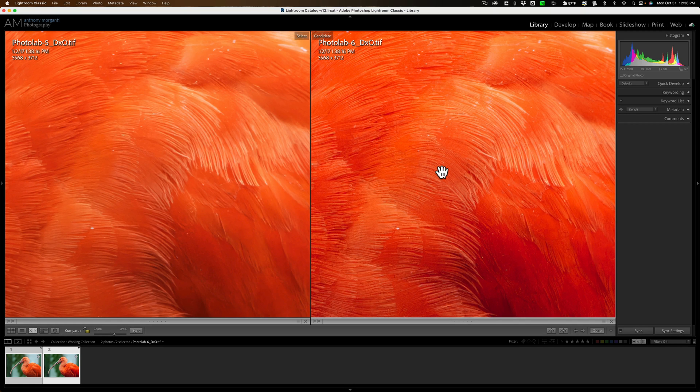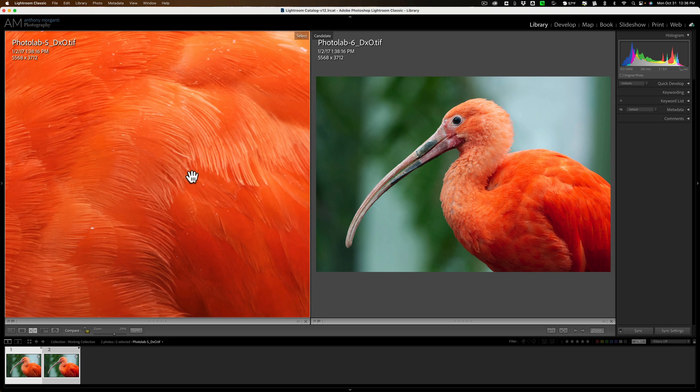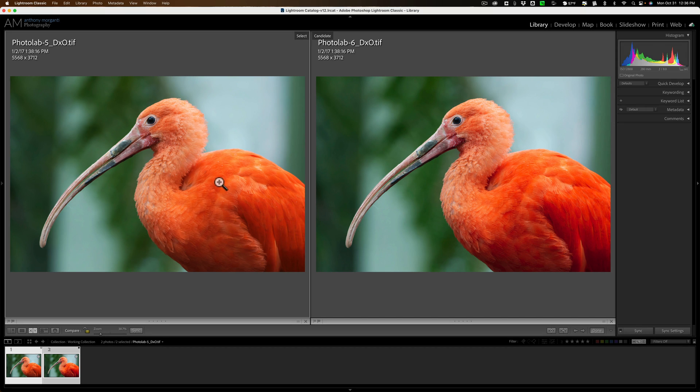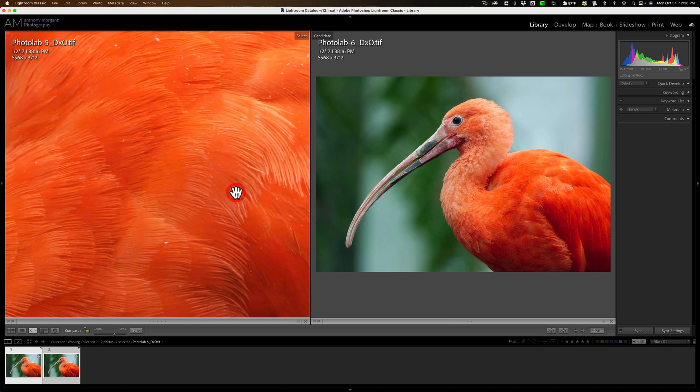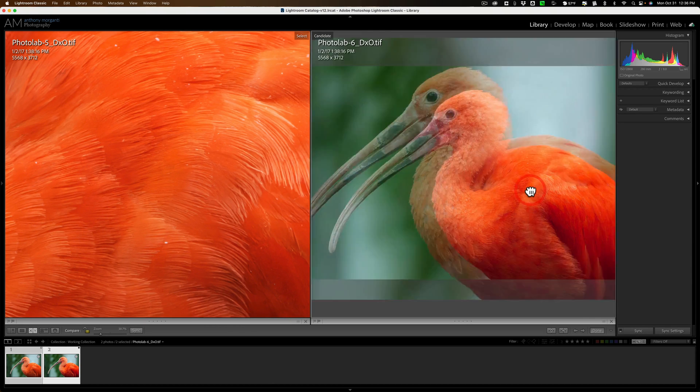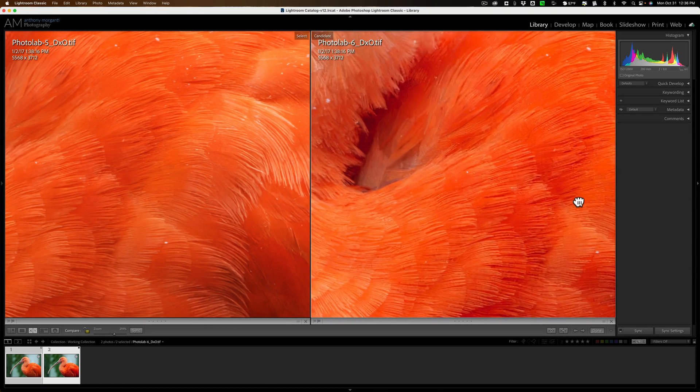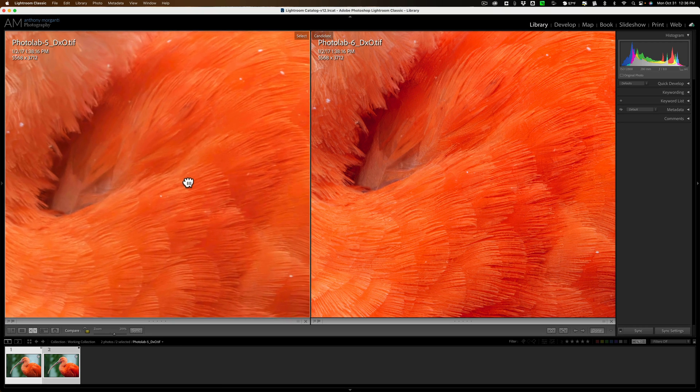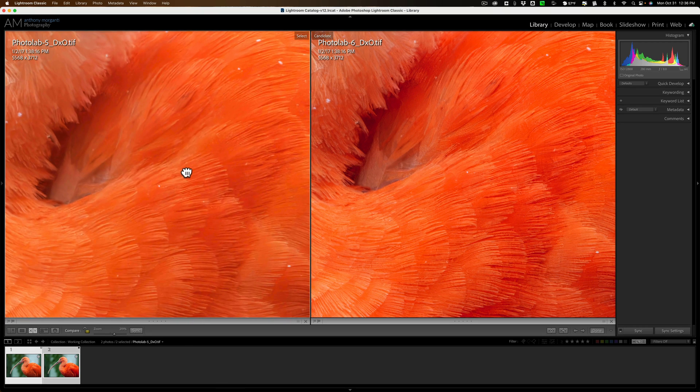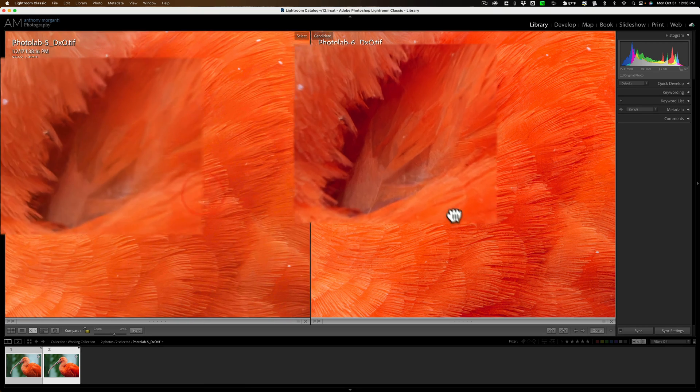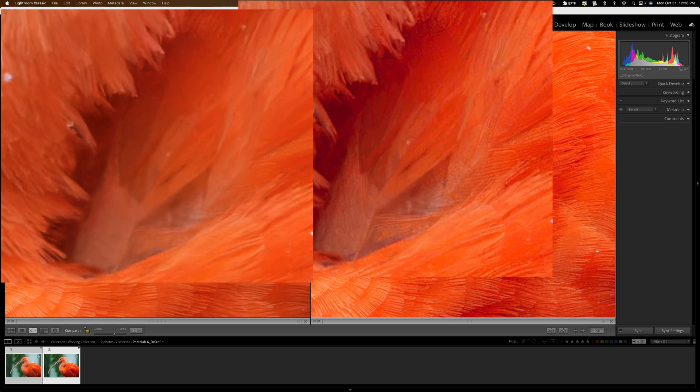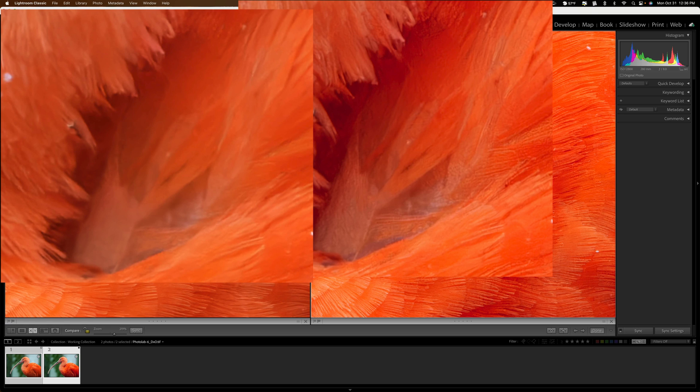Now, can you come in with Photolab 5 and just use a sharpening slider and make this its equal, or equal to Photolab 6? Well, probably you could. So, yeah, it's that. It's just slightly sharper. Very slightly sharper. So, that's that. That's this new Deep Prime XD that's in Photolab 6.